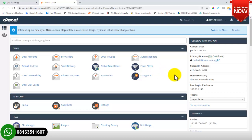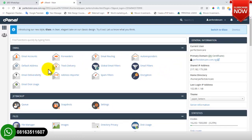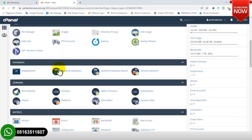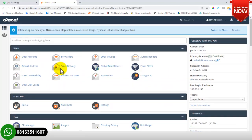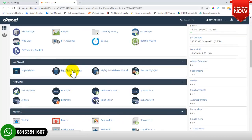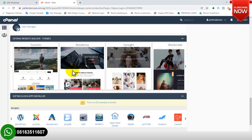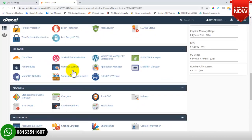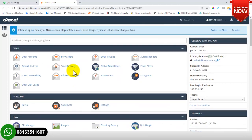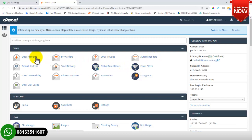We have now logged into the cPanel dashboard. As you can see, there are various features here — everything you see has various functionalities depending on what you are working on. I will show you the most important ones you need, and as time goes on you can start exploring the rest yourself.